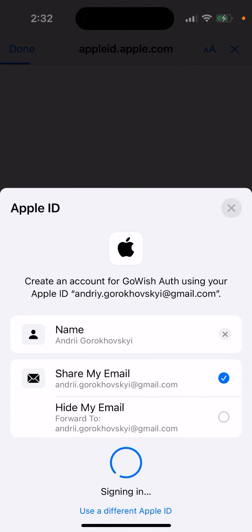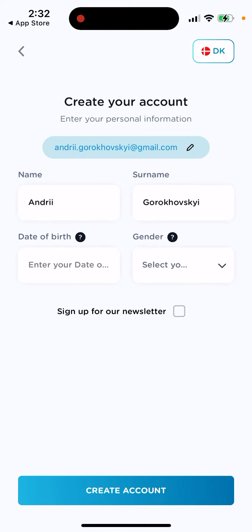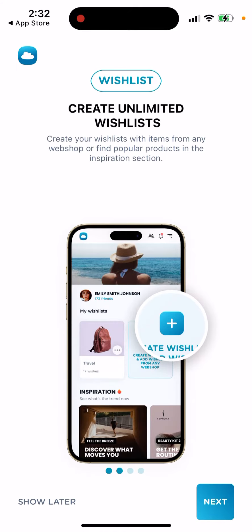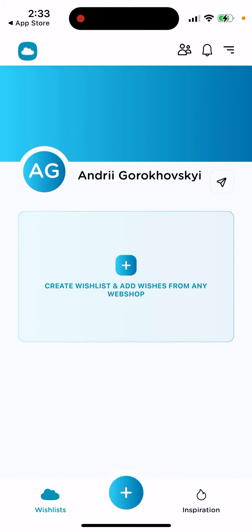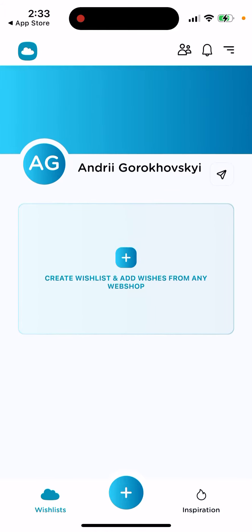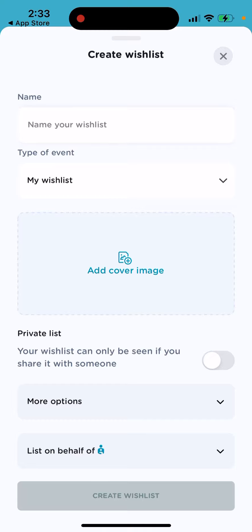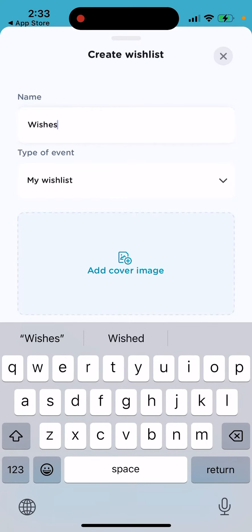And then this is how it looks like. This is your account. You can sign up for a newsletter or whatever. And then you can just start. That's the idea — you have your wish list and you can add wishes from any web shop.